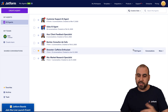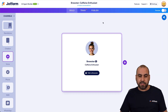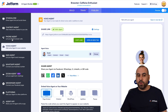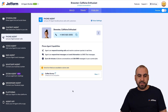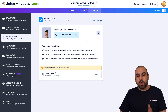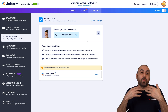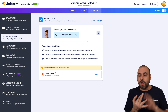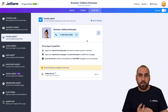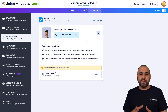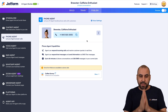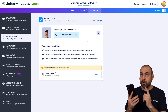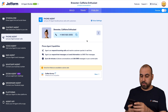In this case I have it assigned to Brewster, which is a caffeine enthusiast. I'm going to edit this agent, go into Publish, and in Publish there's a section called Phone Agent. Let's select it — we have a phone number assigned that we previously selected, with the option to choose the phone number, area, and country.